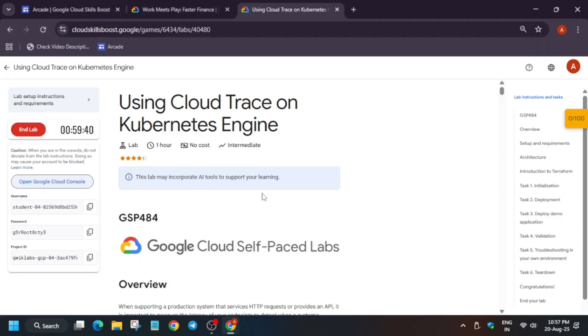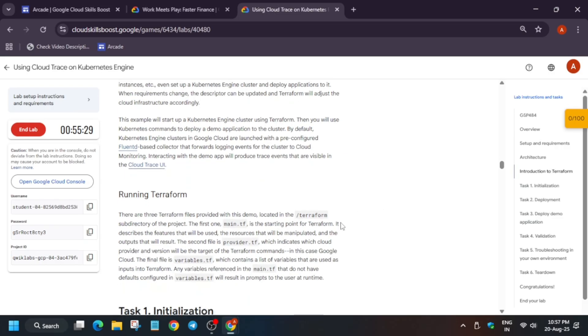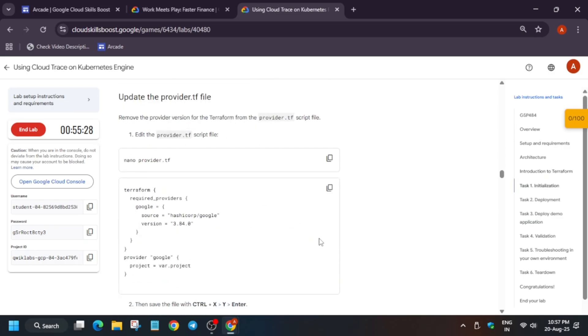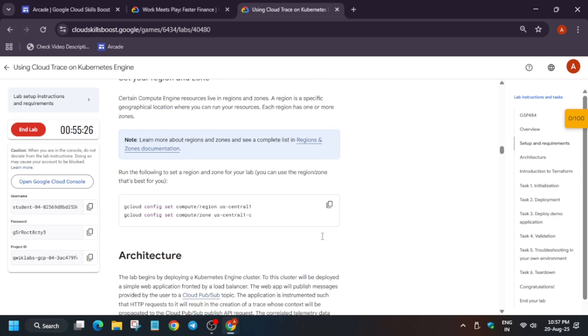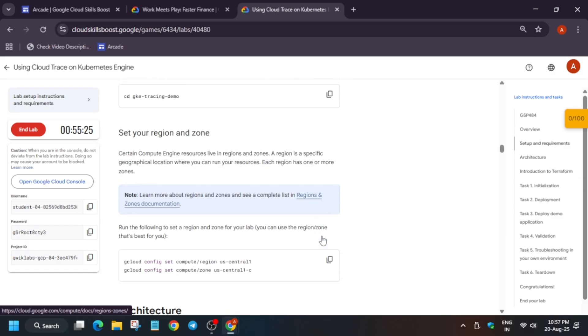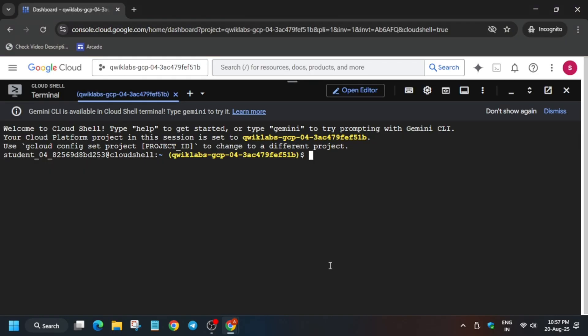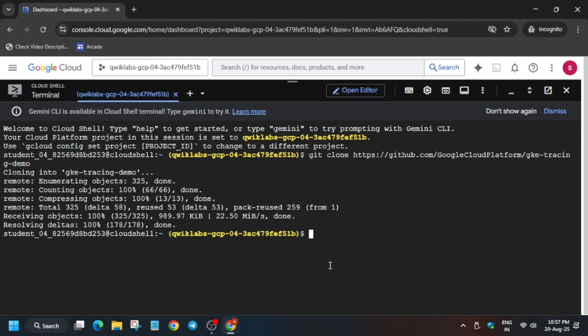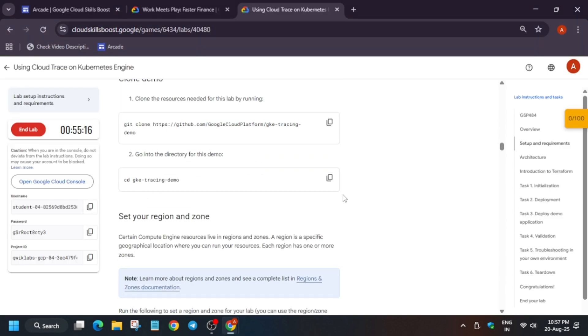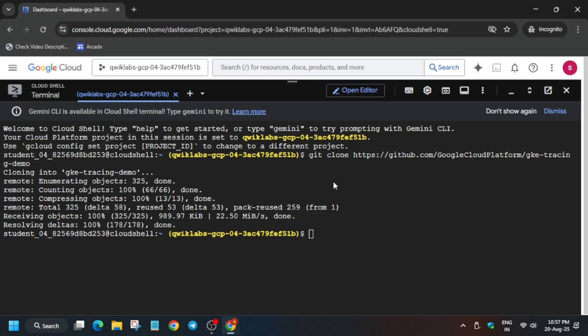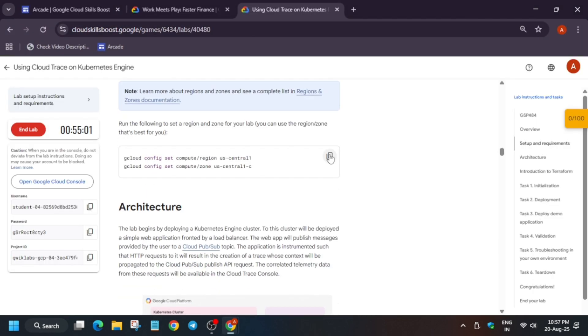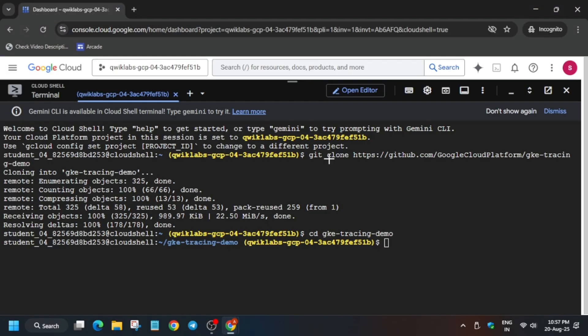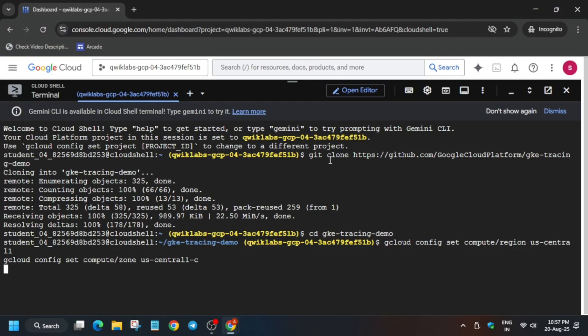Let me increase the font size first. Now come to task number one. First thing is that we have to clone the repository because if you don't clone the repository, how will it work for other tasks? Once you have cloned the repository, we have to change the directory also. Just change the directory. Then we have to set the region and zones.